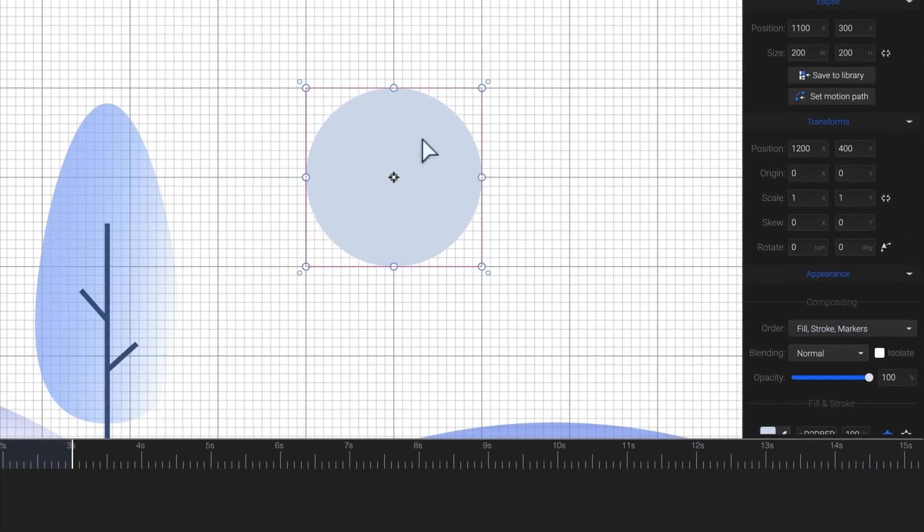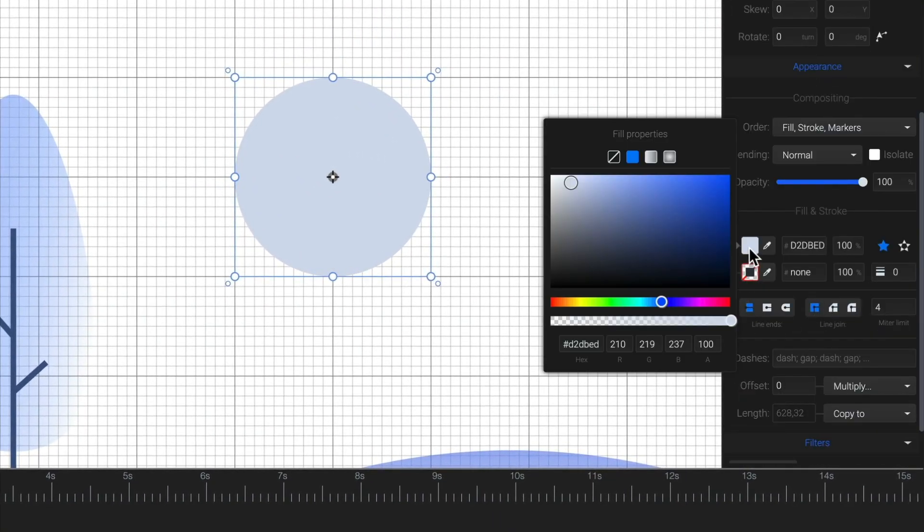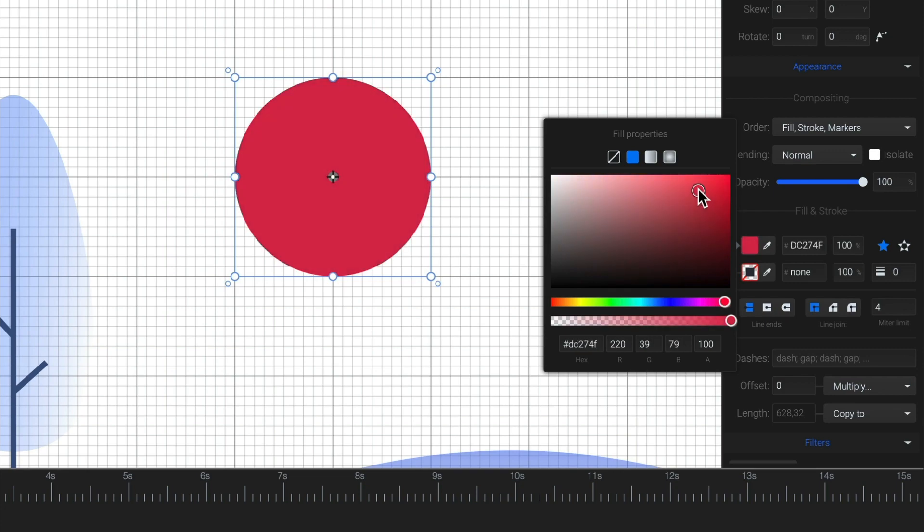From the right sidebar here, I'm going to change its color. Click here to open the fill options and freely choose a new color. This red will work just fine.